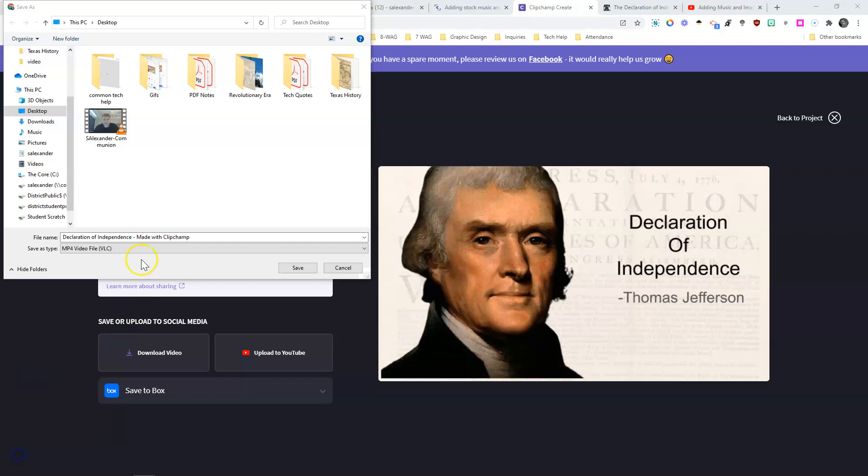Once it finishes, notice it says Declaration of Independence, which is what I titled it, Made with Clipchamp. You can change that, you don't have to leave that on there.